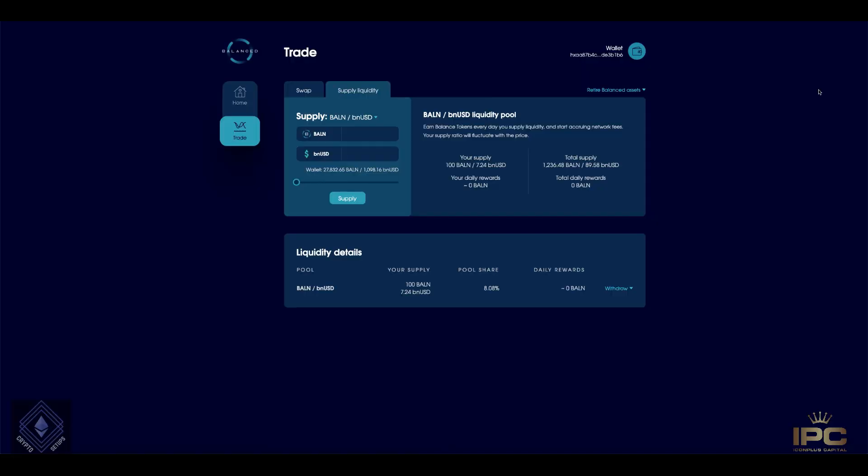Hey everyone, Fez here from Crypto Setups. This DeFi tutorial is brought to you by Icon Plus.